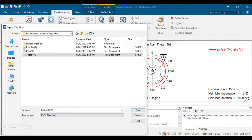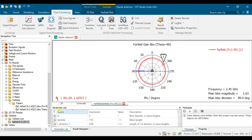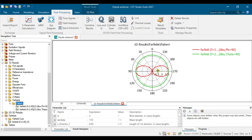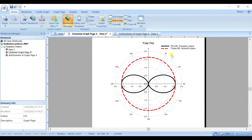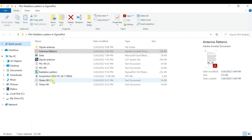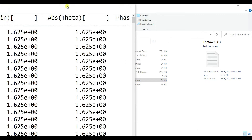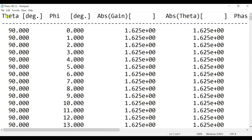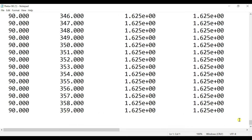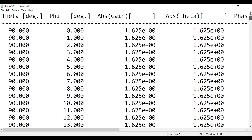Once you have saved the data and exported it, you combine the graph in SigmaPlot. Looking at the data: the theta is fixed at 90 degrees and the phi is changing by step until 359 degrees, because we start at zero degrees at the top, giving a total of 360 degrees.